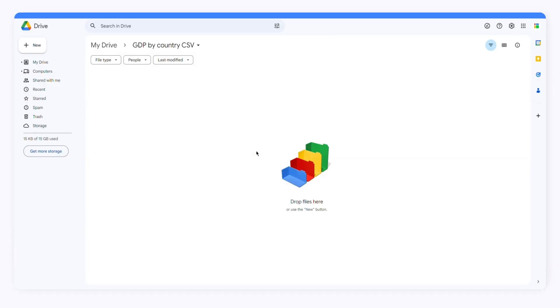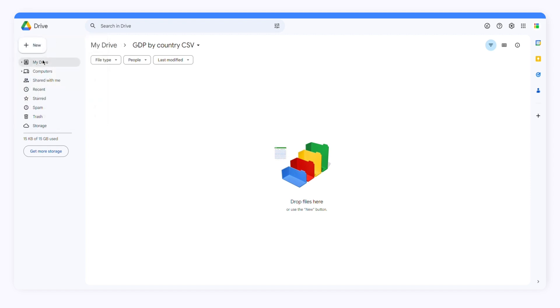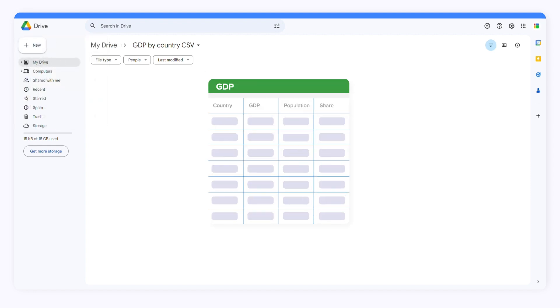Before you create your workflow, you need to upload your CSV file to a Google Drive folder. Head over to your Google Drive folder, press New and choose File Upload. Select the desired file to upload it to your Google Drive.